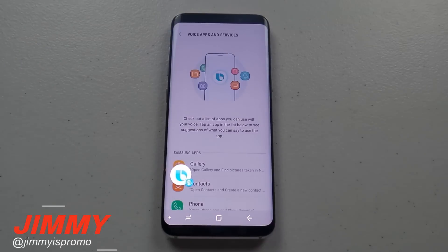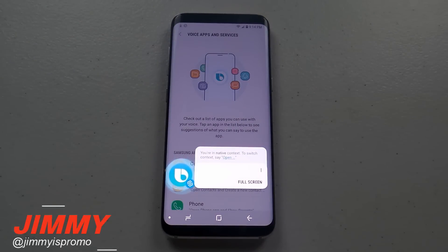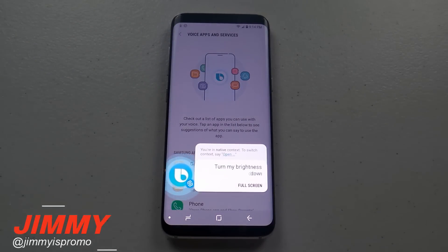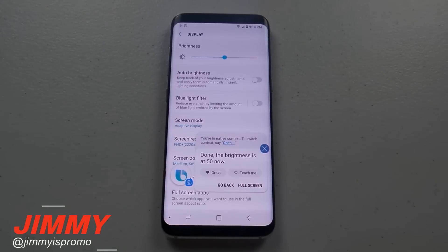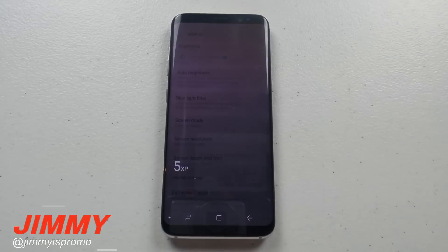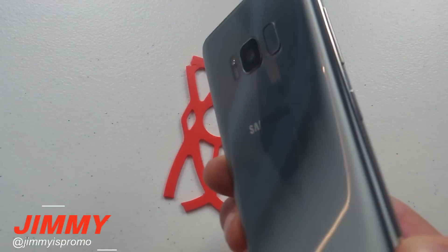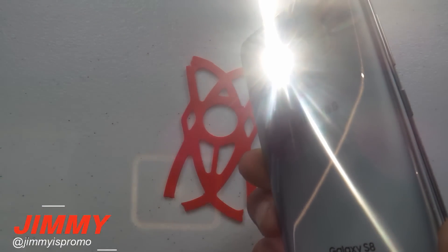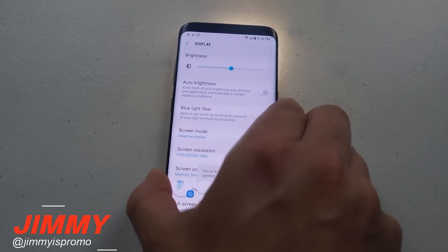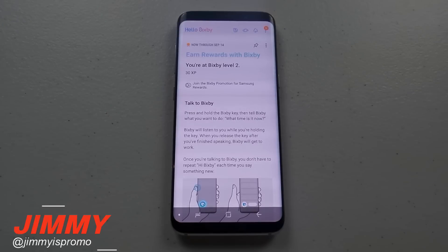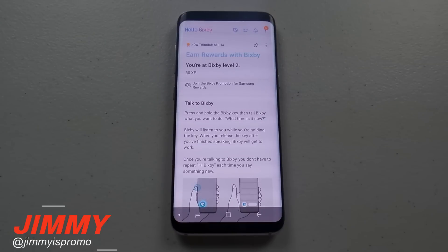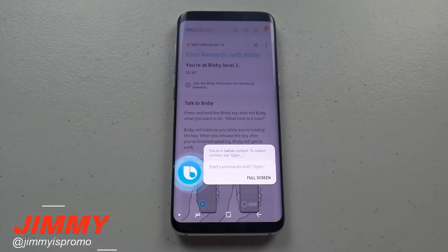'Hey Bixby, turn on my flashlight.' — And there we go! That was the initial setup and first steps of using Samsung Bixby Voice. If you have the brand new Samsung Galaxy S8 or S8 Plus, make sure your phone is updated and head into Bixby to check if there's an update.